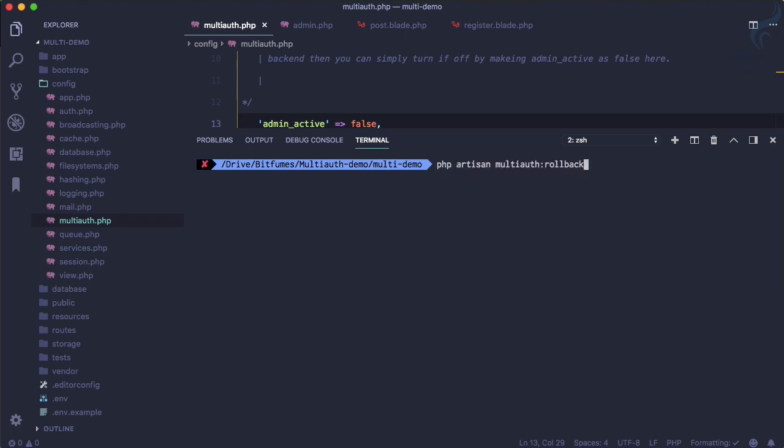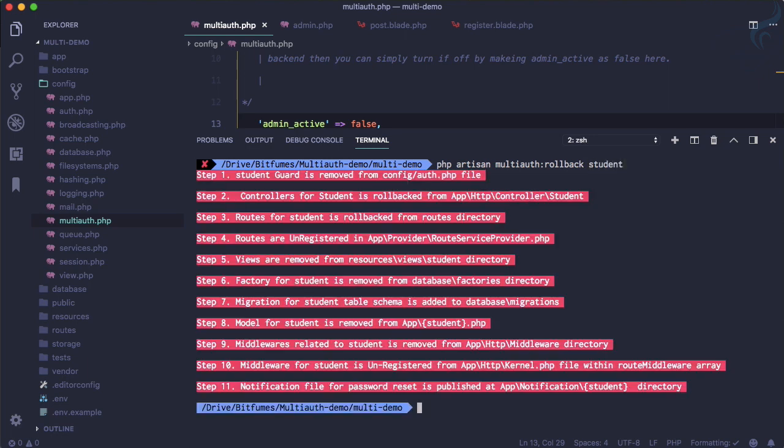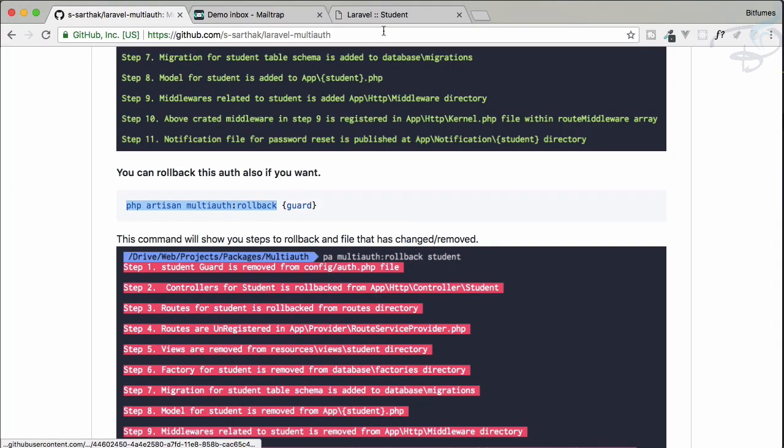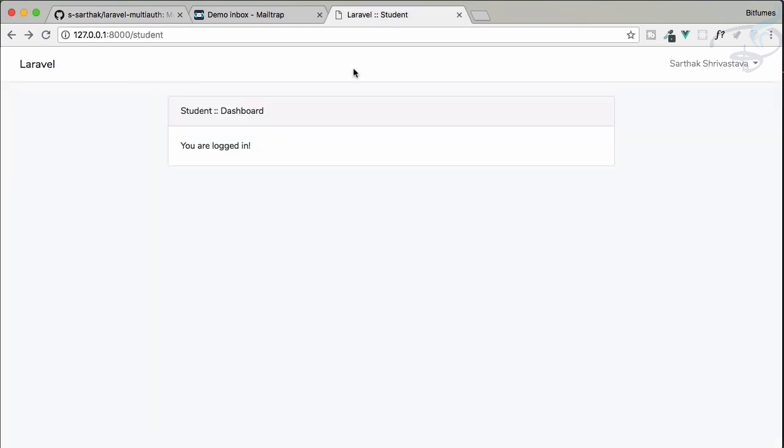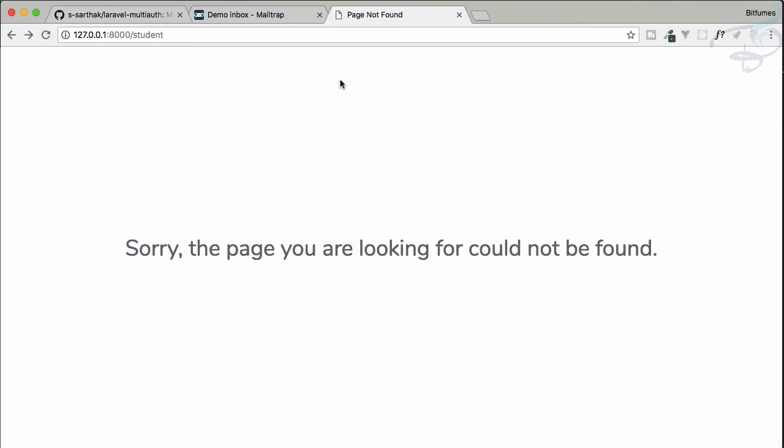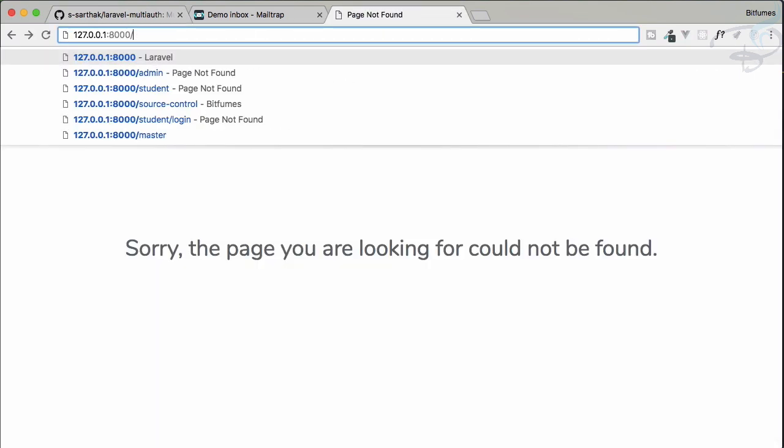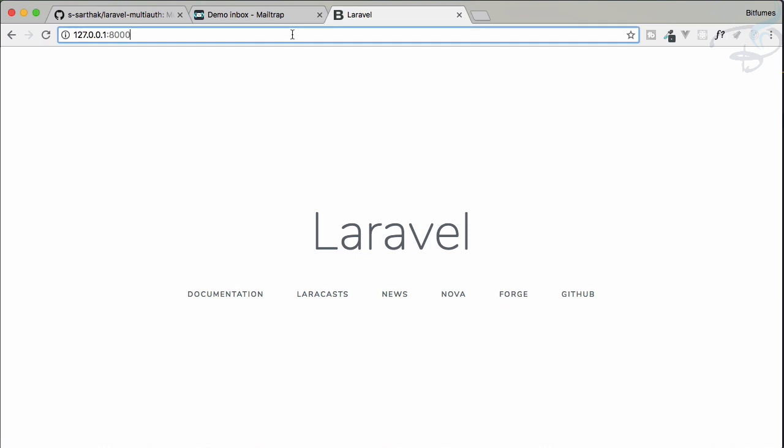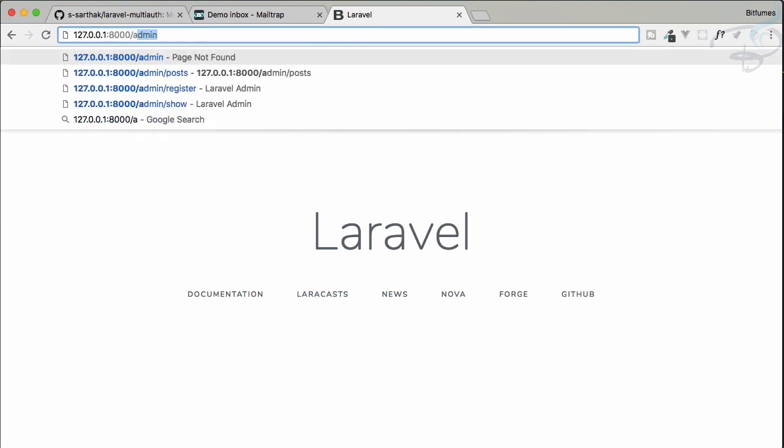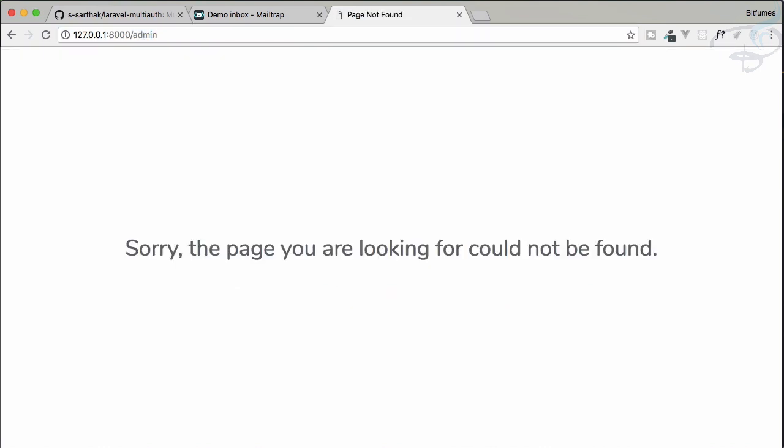So what you will do? Yes, you can roll back everything. So php artisan rollback multi-auth. Yeah, we have this command, and which guard we want to roll back? That is the student. And it's rolled back. All the 11 steps we have done for creating the student auth is now rolled back.